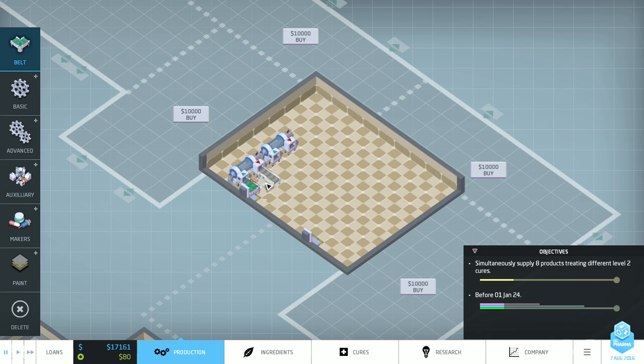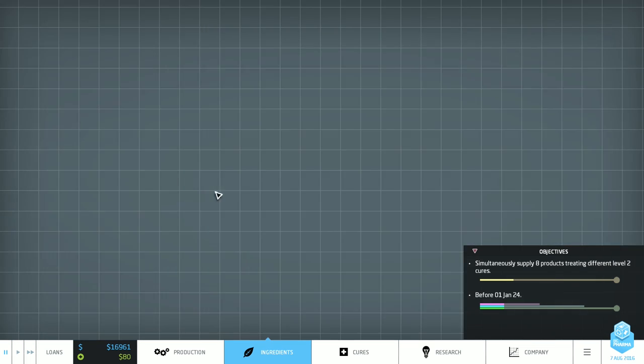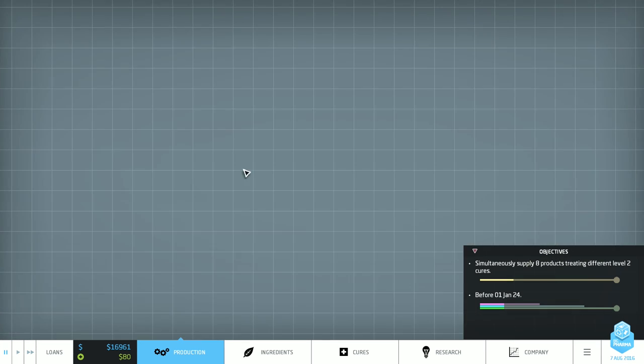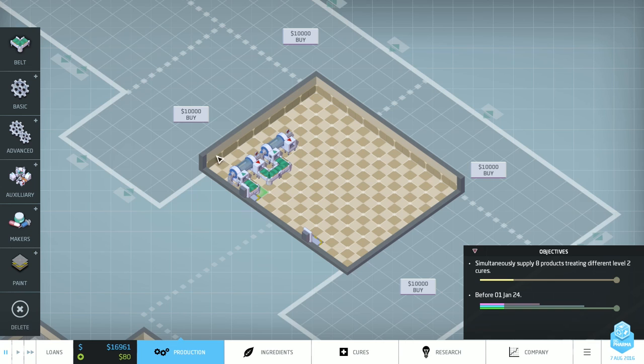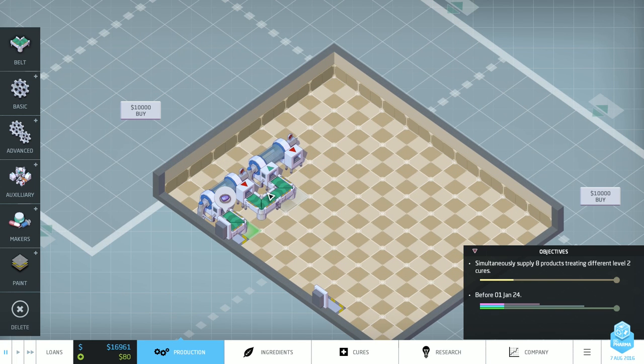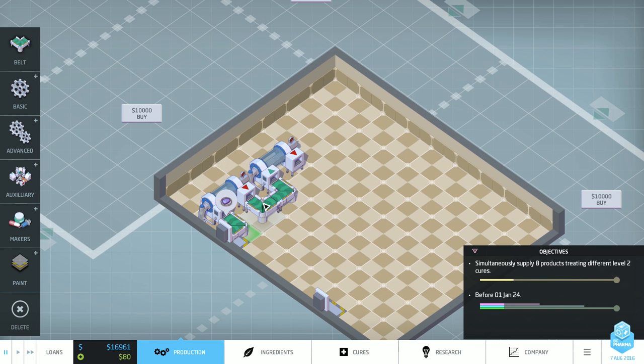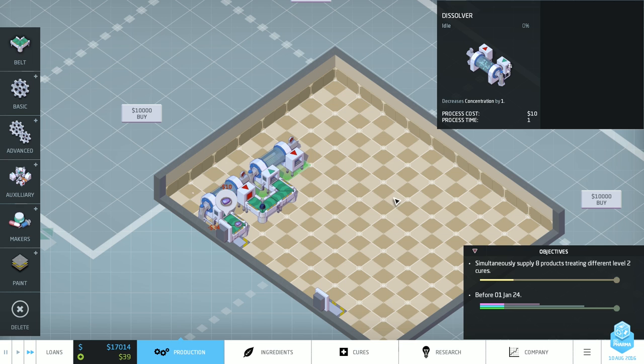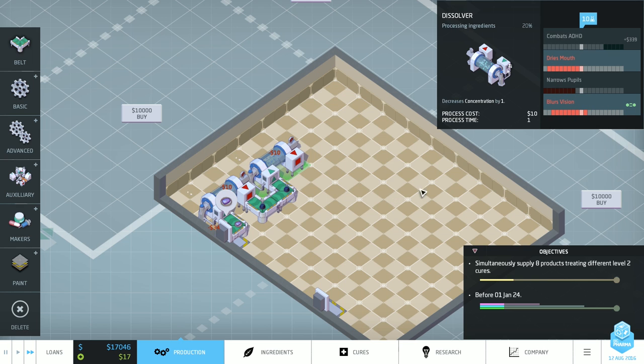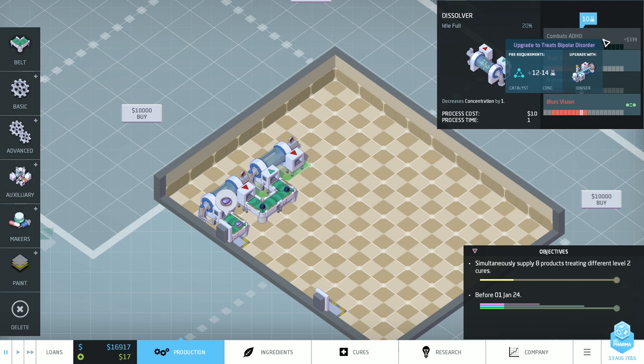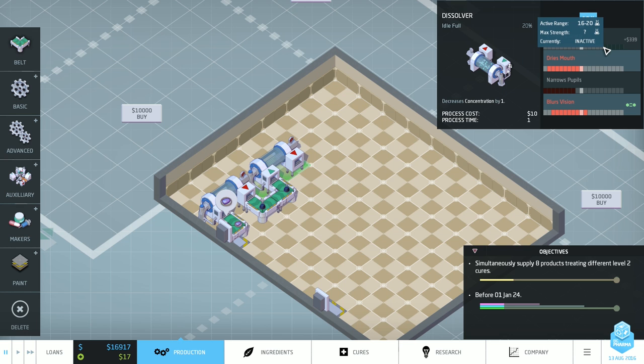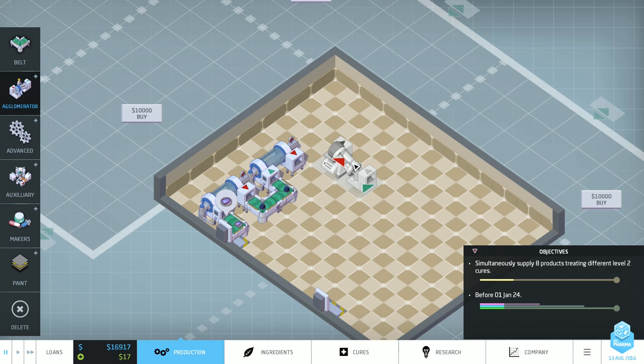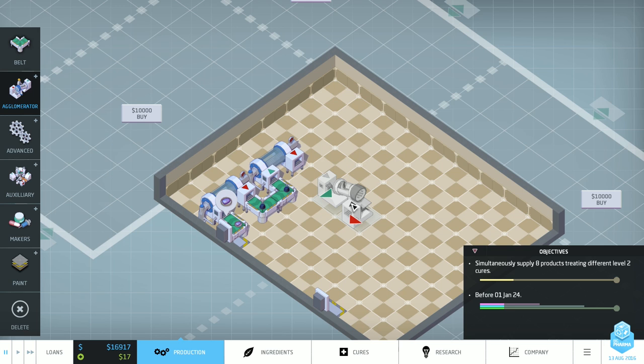Boop. Boop. And... Malleable... Acid... Foliar... Quartz. Okay. Acidifolia Quartz. Sure. Okay. Oh, I need to unpause. That's like, why are things not moving? Oh, yeah. And it's going to have no side effects as well. Boom! That's what we needed. Right.